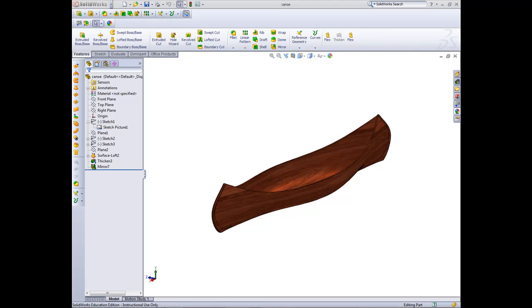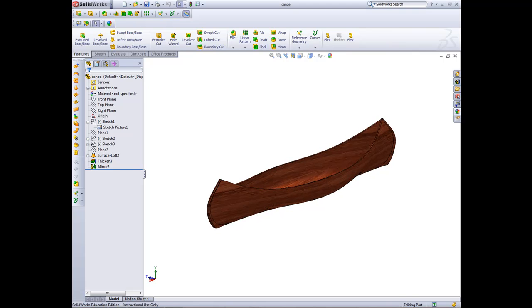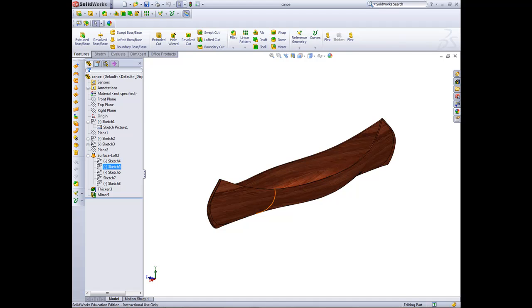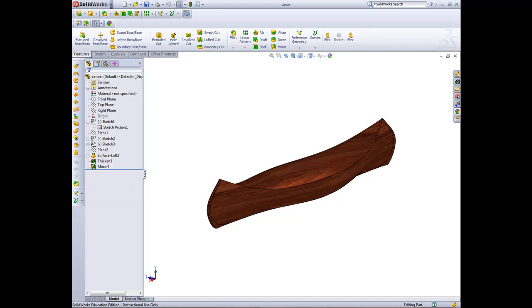Hi, in this tutorial we'll be creating a canoe using the loft surface tool within SolidWorks. It's built up in the same way as you would do a solid loft, but this time instead using line profiles.